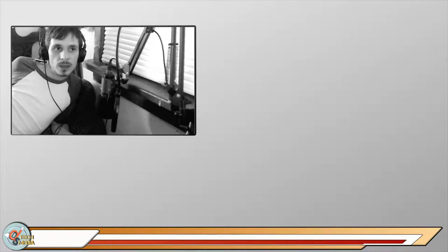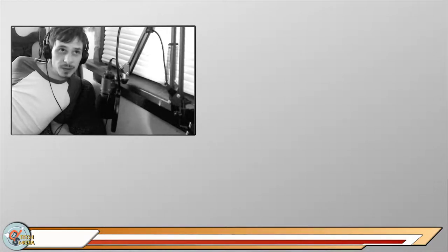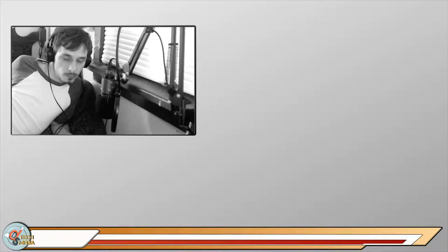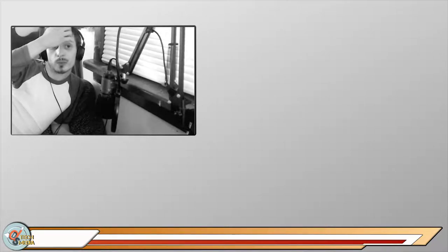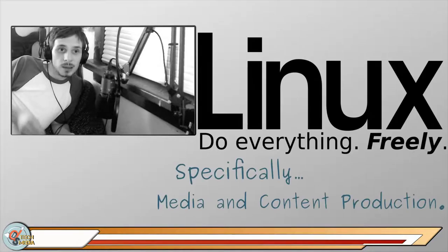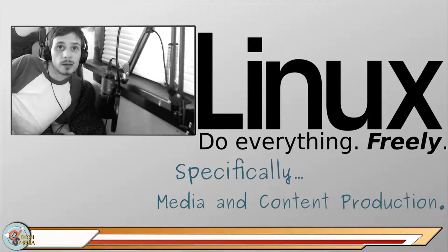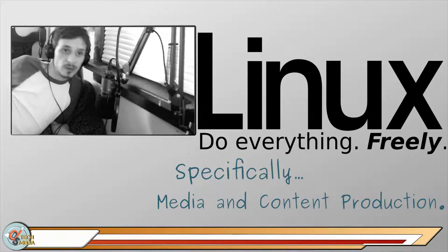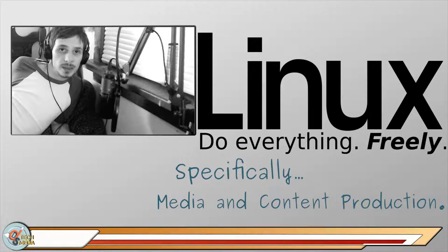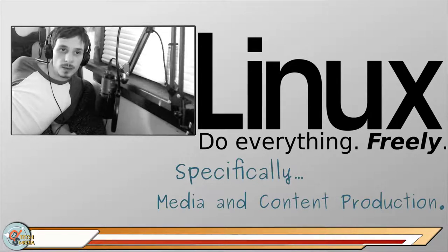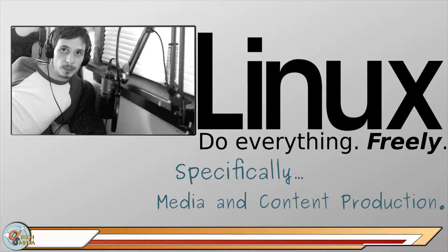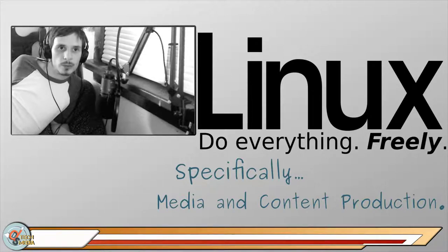Hello wonderful people, I'm Jay, hope you're doing well and you are watching DSTech Media. Today we are going to be looking at Linux, specifically media and content production. This is going to be a new series: Linux, Do Everything Freely. This one is specifically media and content production, like what I'm doing here right now.